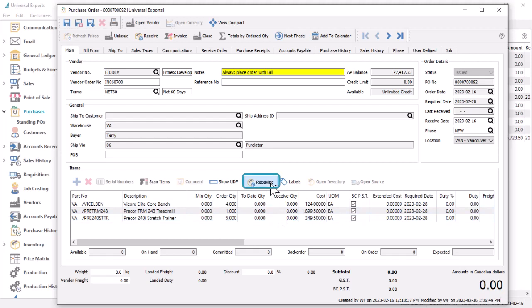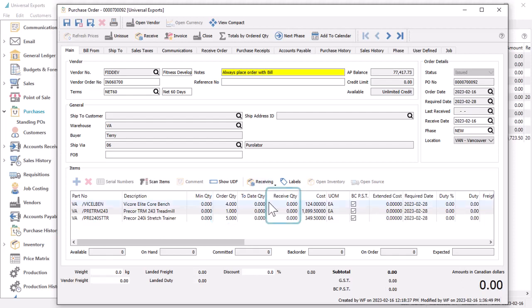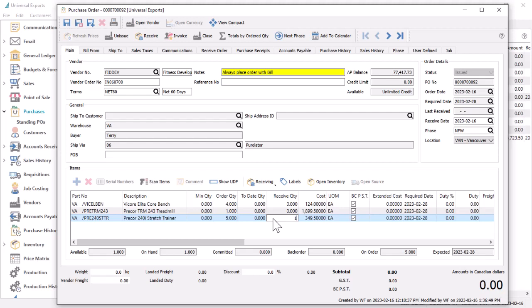You can use the receiving button to set all received quantities equal to what was ordered or what remains to be shipped, or reset all back to zero. Quantities can also be entered manually, which you'll need to do when partially receiving the ordered quantity instead of the full amount.